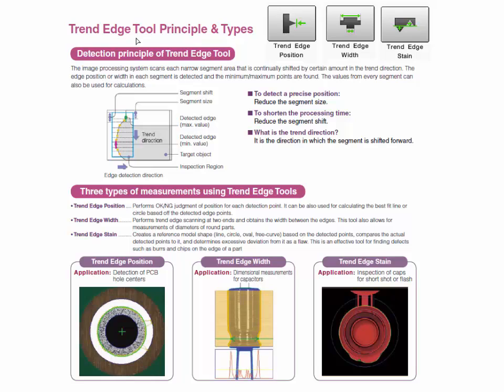This video will give you an overview of the trend edge type tools and some of the common settings used across these tools. The trend edge tools on the CVX are edge-based tools.